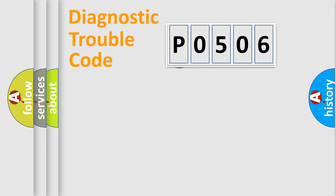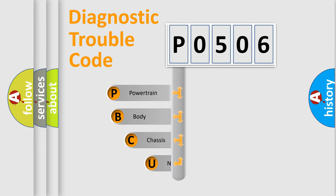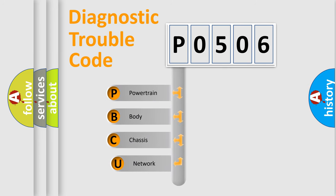First, let's look at the history of diagnostic fault code composition according to the OBD2 protocol.